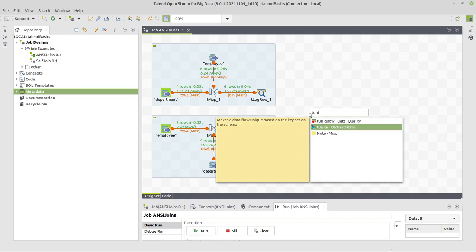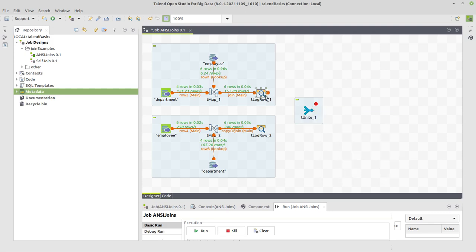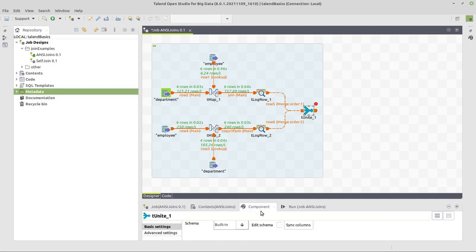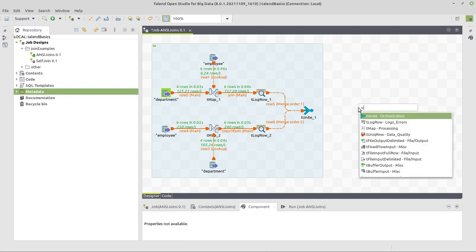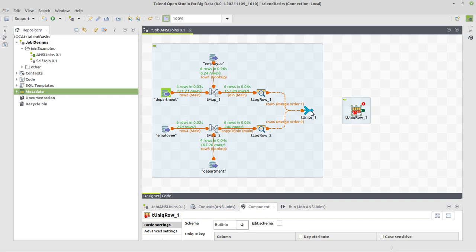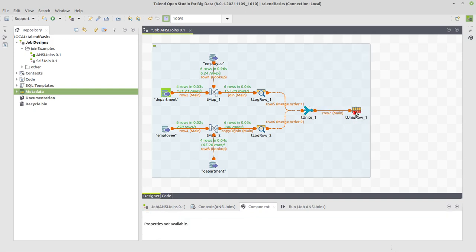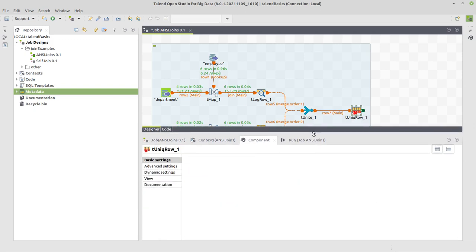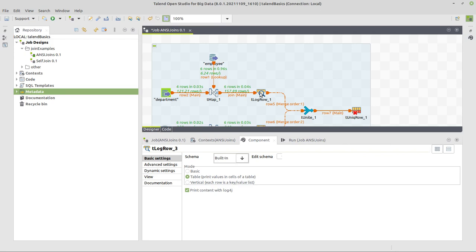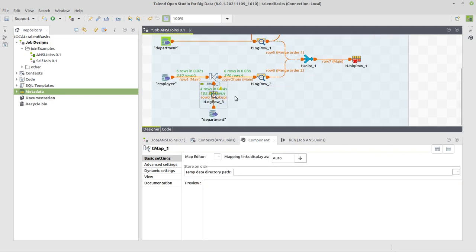We are going to use TUnite component. It works just by taking inputs of the same structure and bringing them together. So we connect this one and the other one. Now it has an error here as you can see. It has no schema defined yet. We get rid of this easily by syncing columns here.